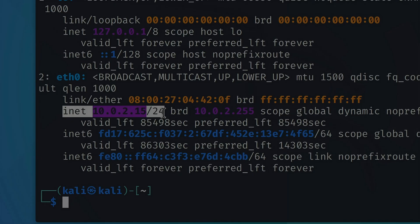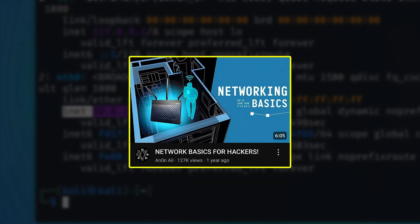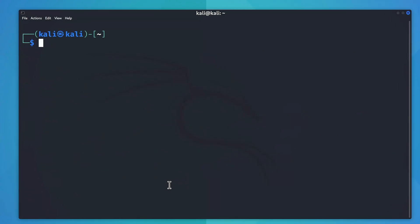If you're not sure about what a public or a private IP really is, you can check out this video by clicking on the i button above.